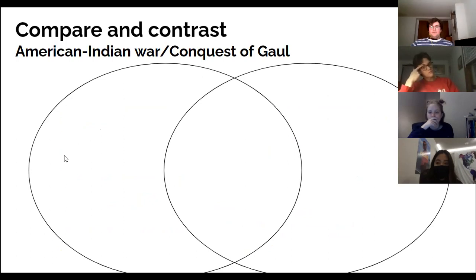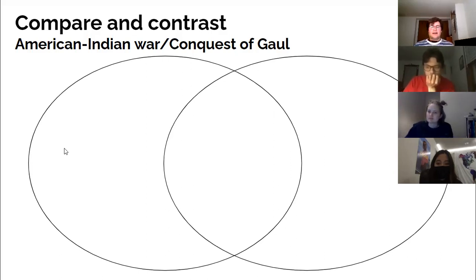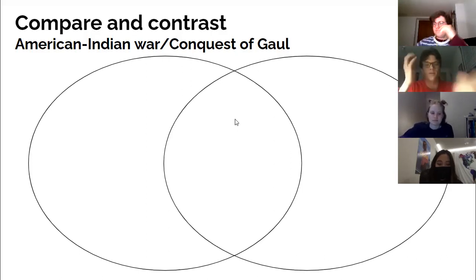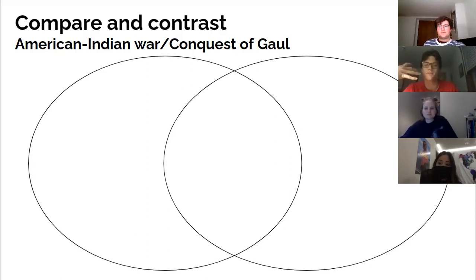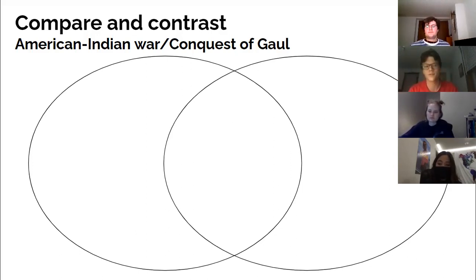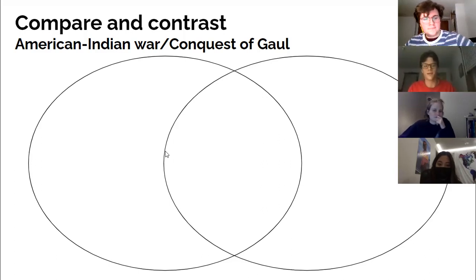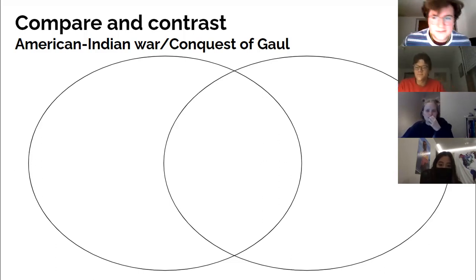Let's compare and contrast. What are some similarities that you guys might have seen? One quality that the Gaul and Celtic side of things had was that the Celts — who were the oppressed group — were able to form a united group to defend against the Roman Empire, while on the American Indian side of things, the populations were more sparsely located and weren't able to really form that united group to defend themselves. Yeah, that's very true and important. Thank you, Alec.